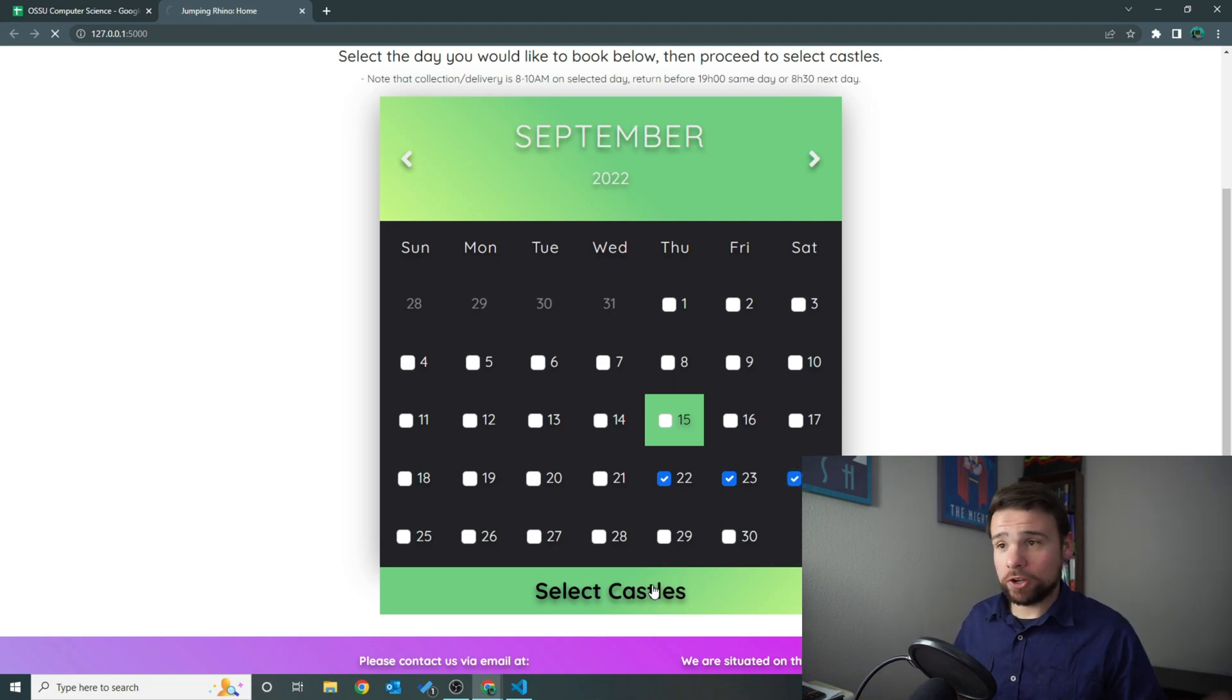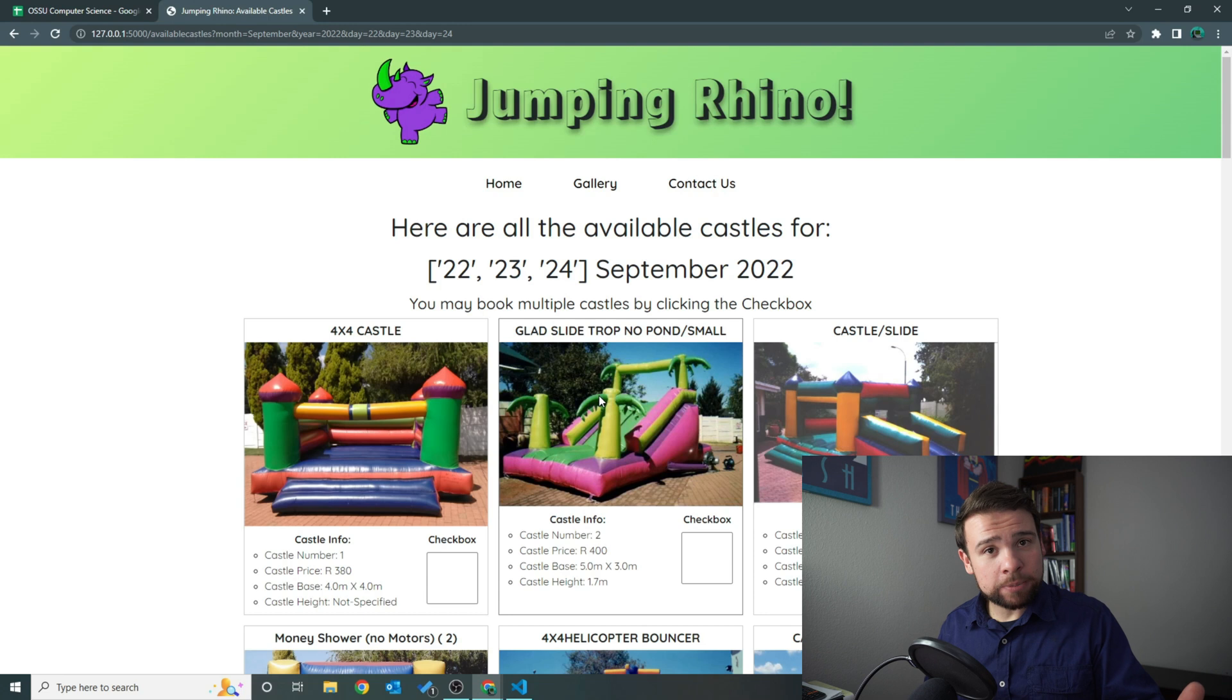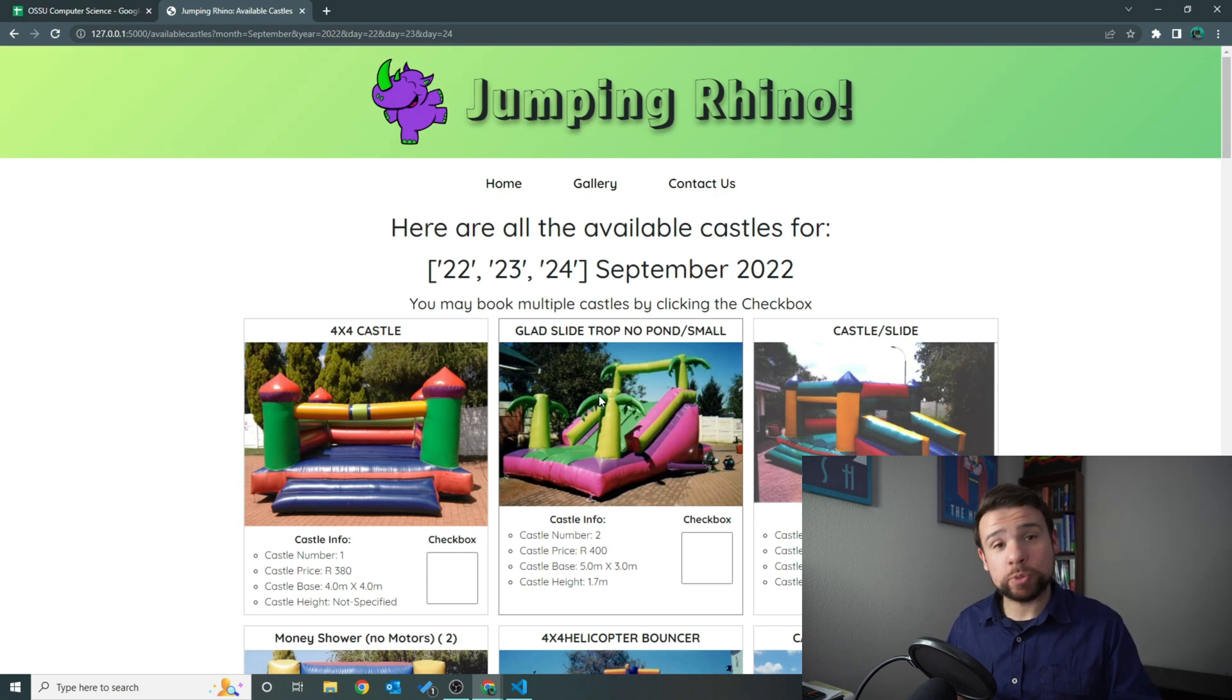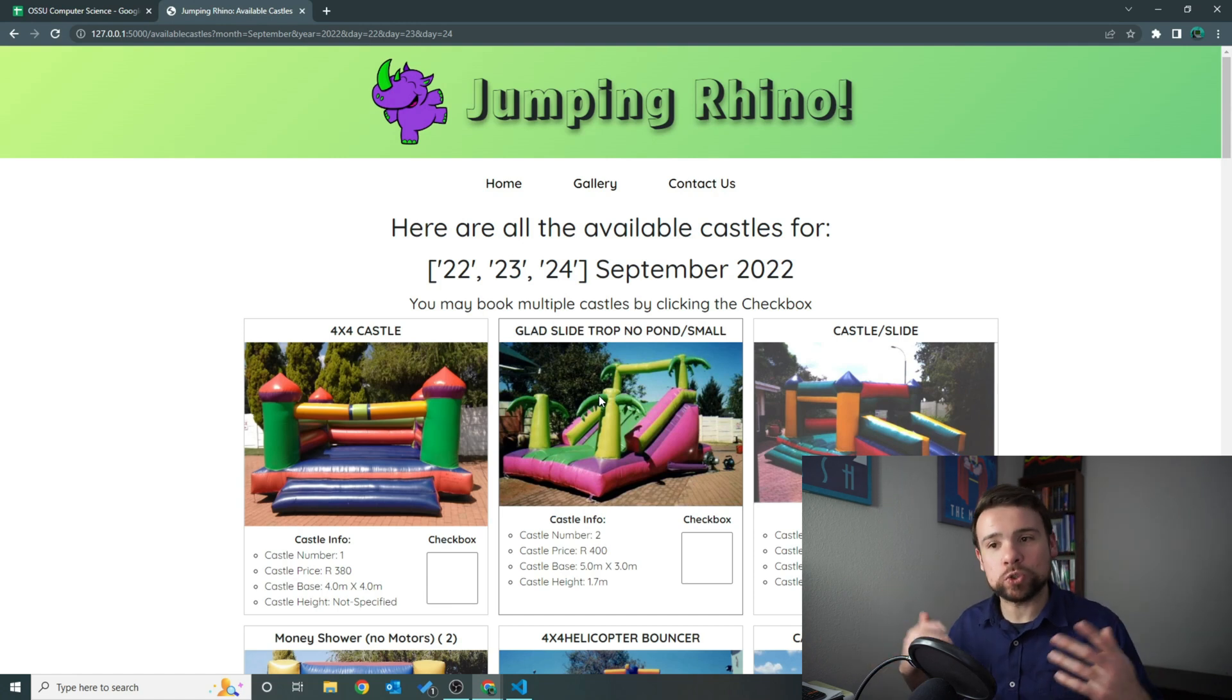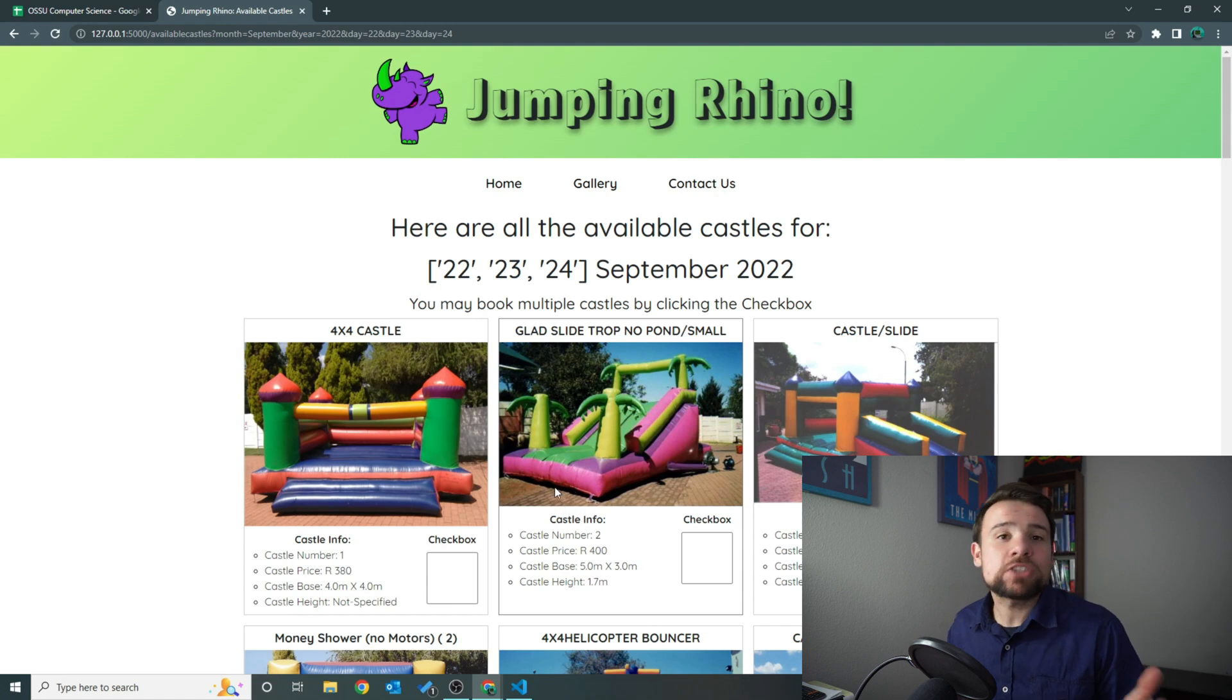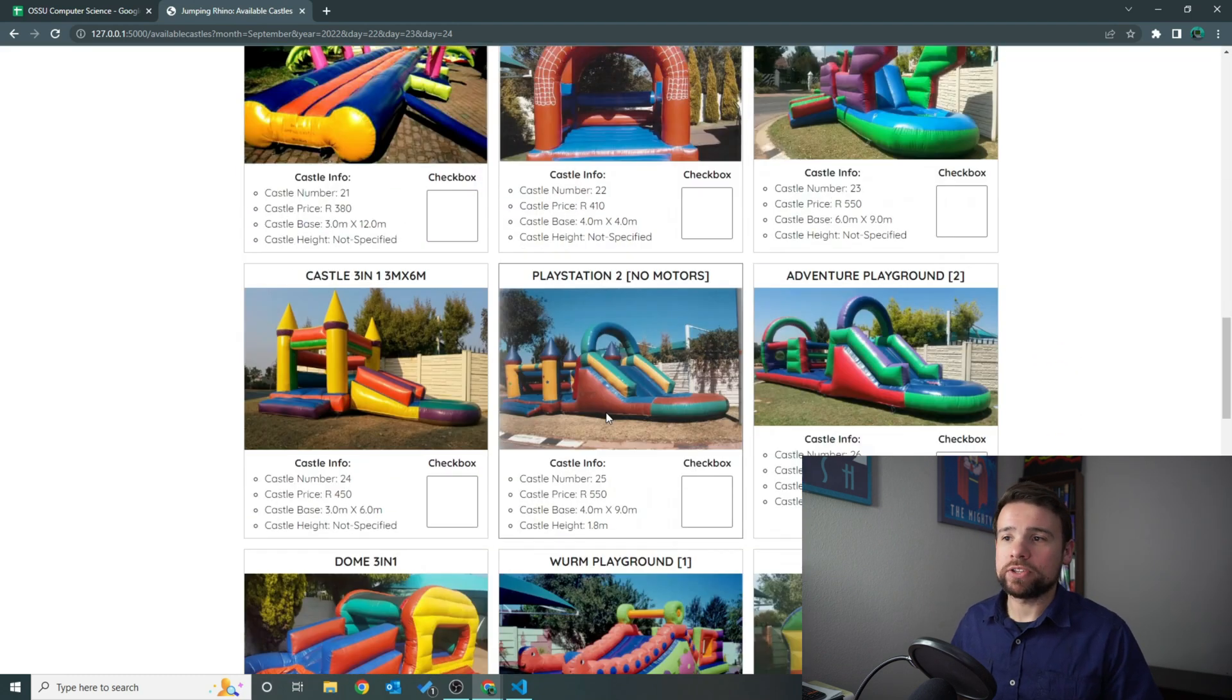You select a castle - what happens then is it goes into a database. I have a SQL database set up in the background, and it will go into the database and say 'okay, we have these three days, which jumping castles are actually available for this person to book?' It cannot have been booked a day before or a day after, because you need some time between bookings to check if the castle has any damage or to clean it. If a castle was booked on the 21st, it will not show here because there wouldn't have been enough time between the 21st and the 22nd.